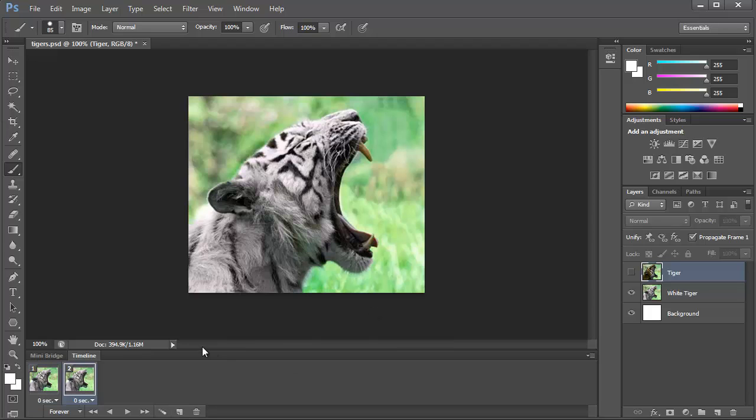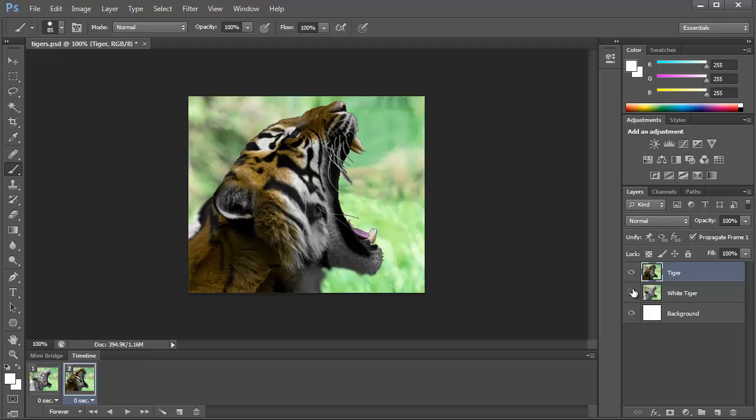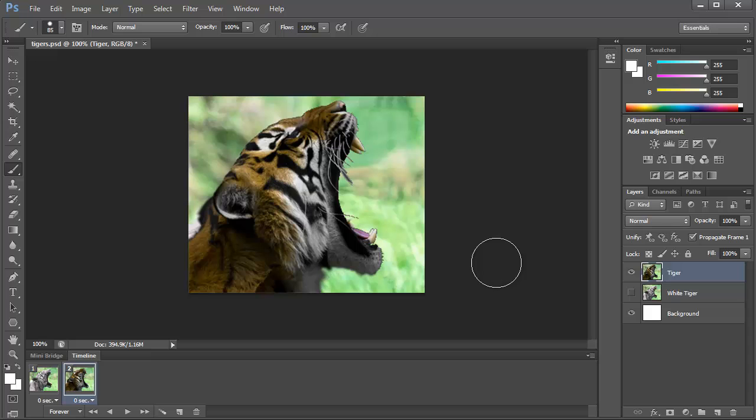And we're going to make one of the photos have the white tiger on it and the other one is going to have the orange tiger on it, and we're going to make these fade into each other using a motion tween.